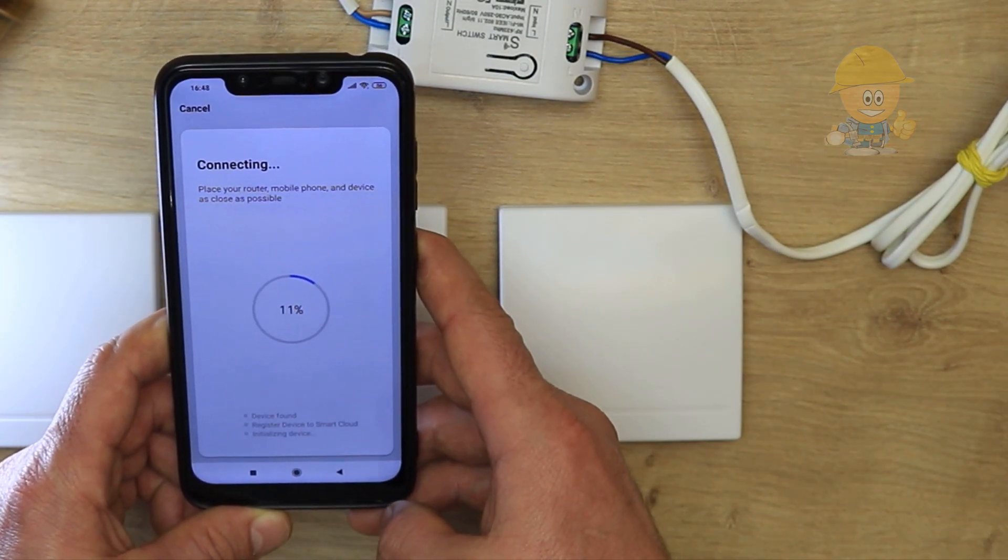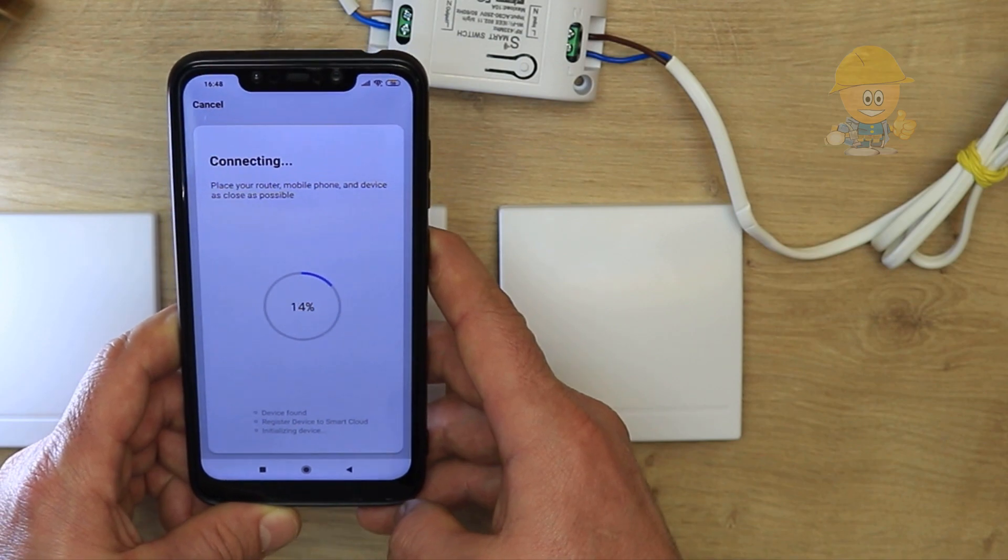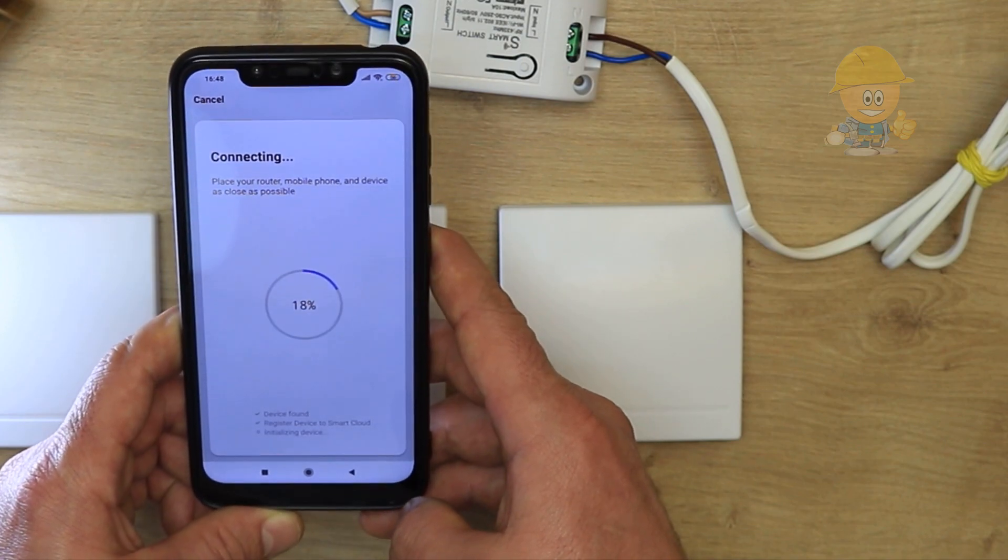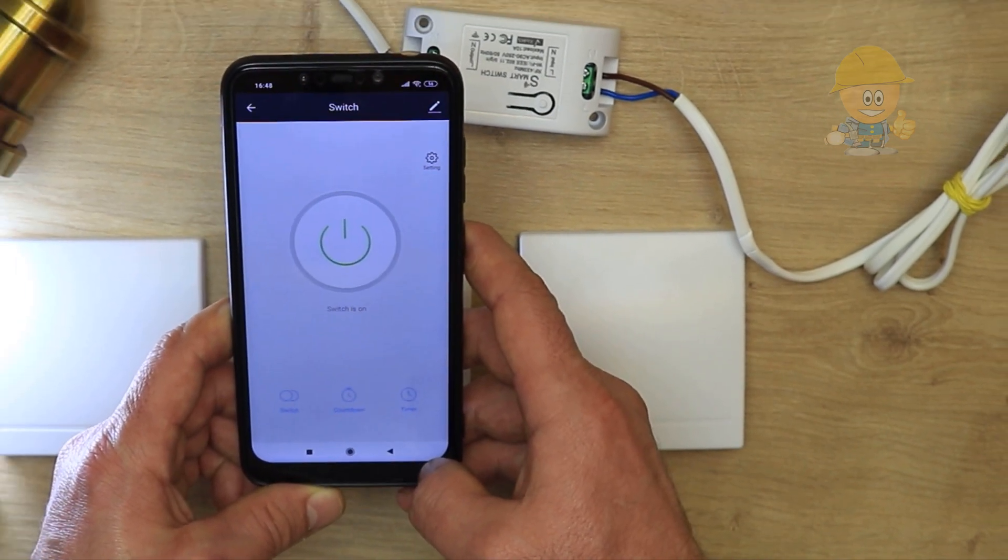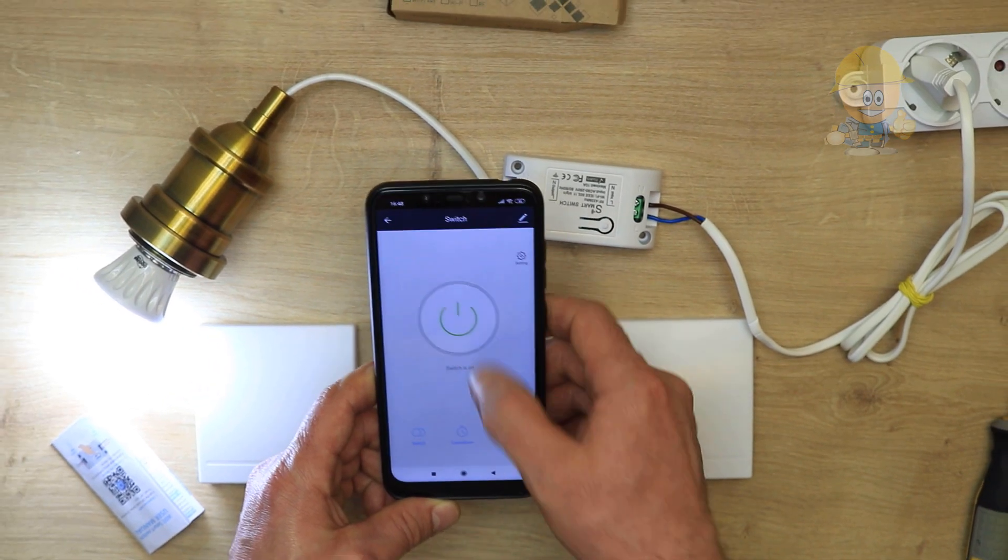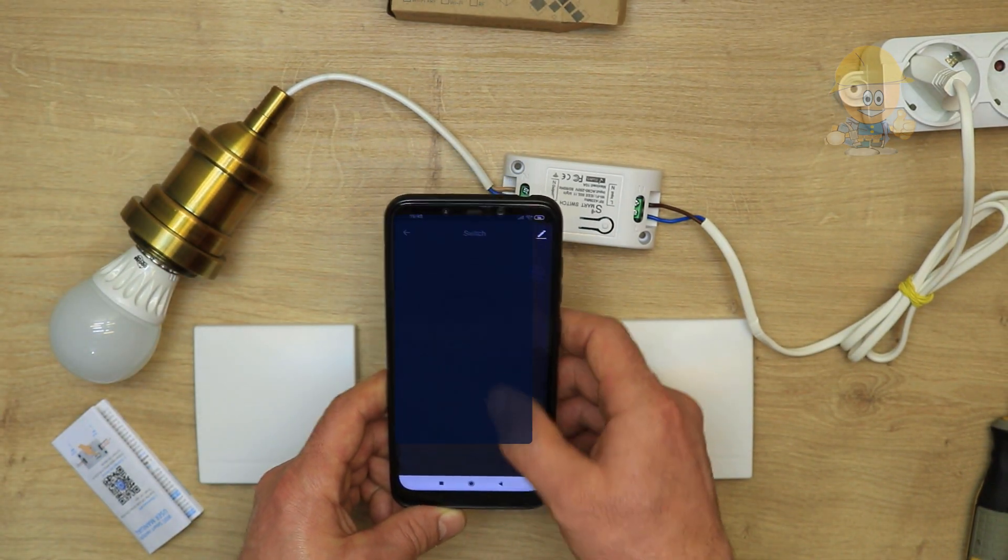When connecting, the module will light. From this moment you can control the module from a distance, working with the phone even on mobile data.